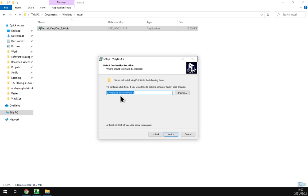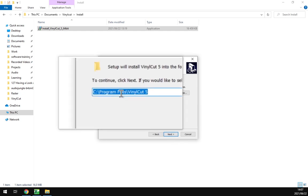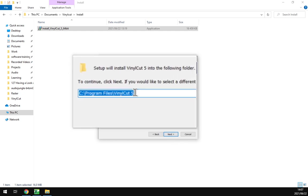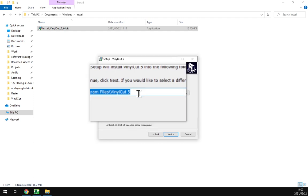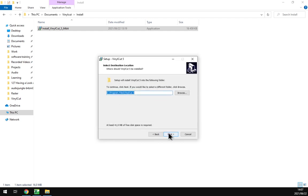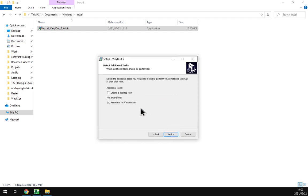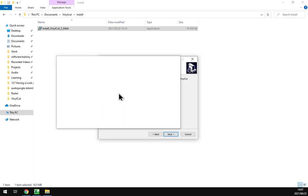Then next again, choose where you want to install it to. The default is normally good, just the Program Files. Click next.